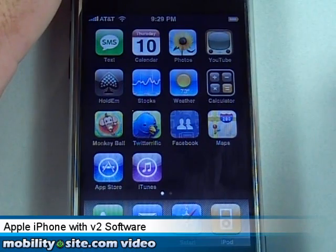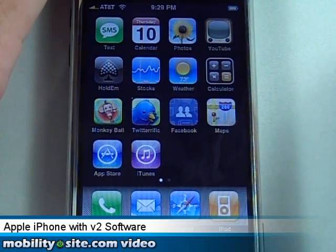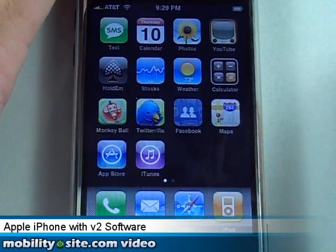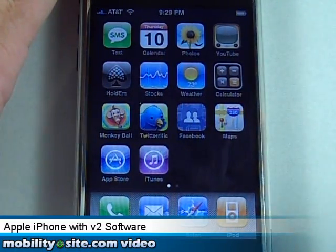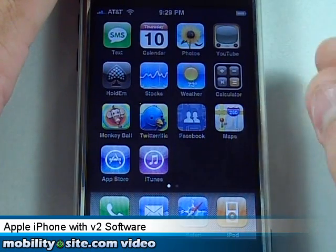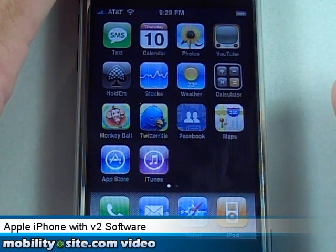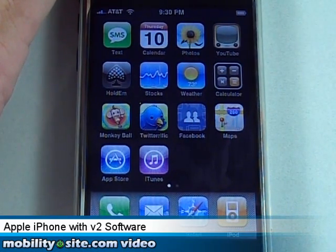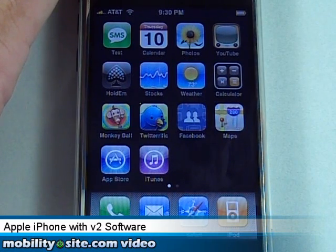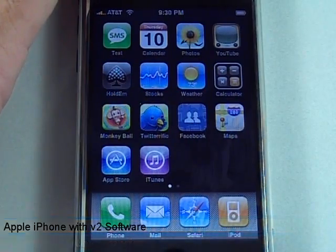Anyway, Chris Likness from MobilitySite.com — thanks for watching. If anybody has any questions about the iPhone running 2.0, head over to MobilitySite.com and find the post where I've embedded this video; I'll be happy to answer your questions there. I'll try to answer some here on YouTube but I don't typically get a chance to respond there. Take care — Chris Likness, MobilitySite.com — have a good evening.